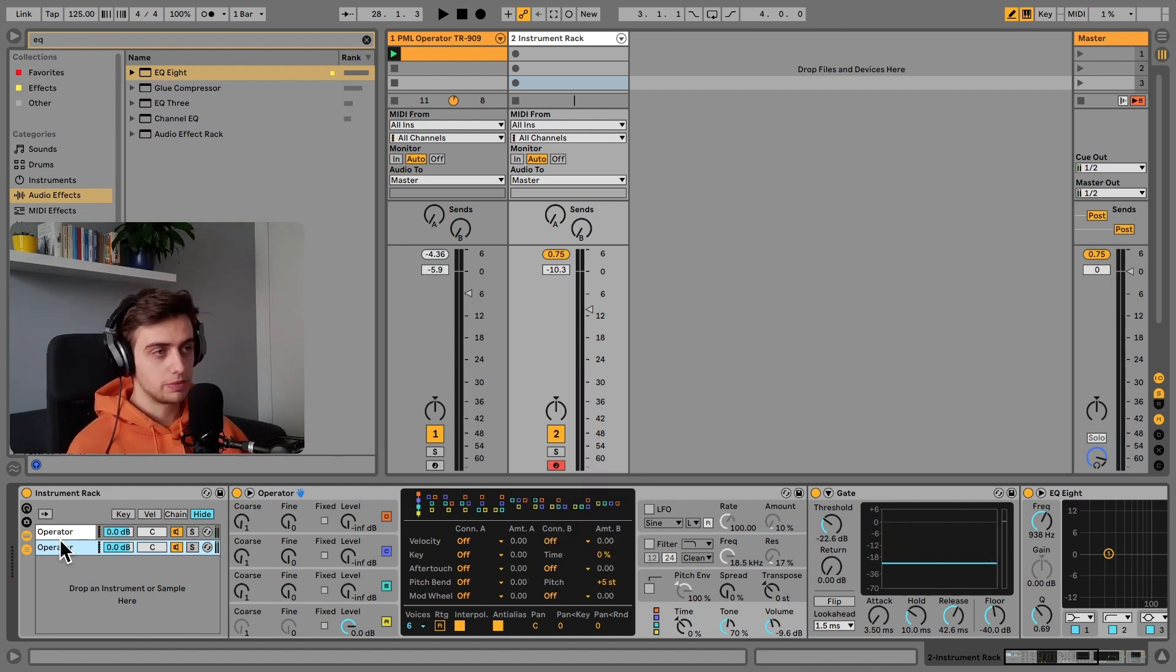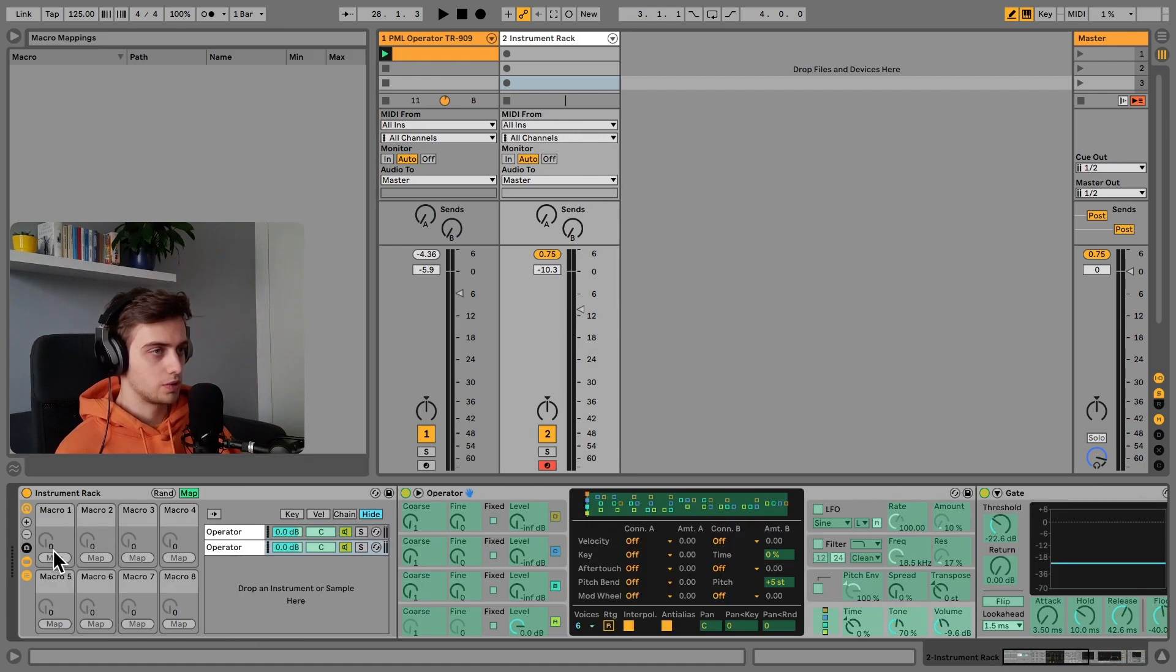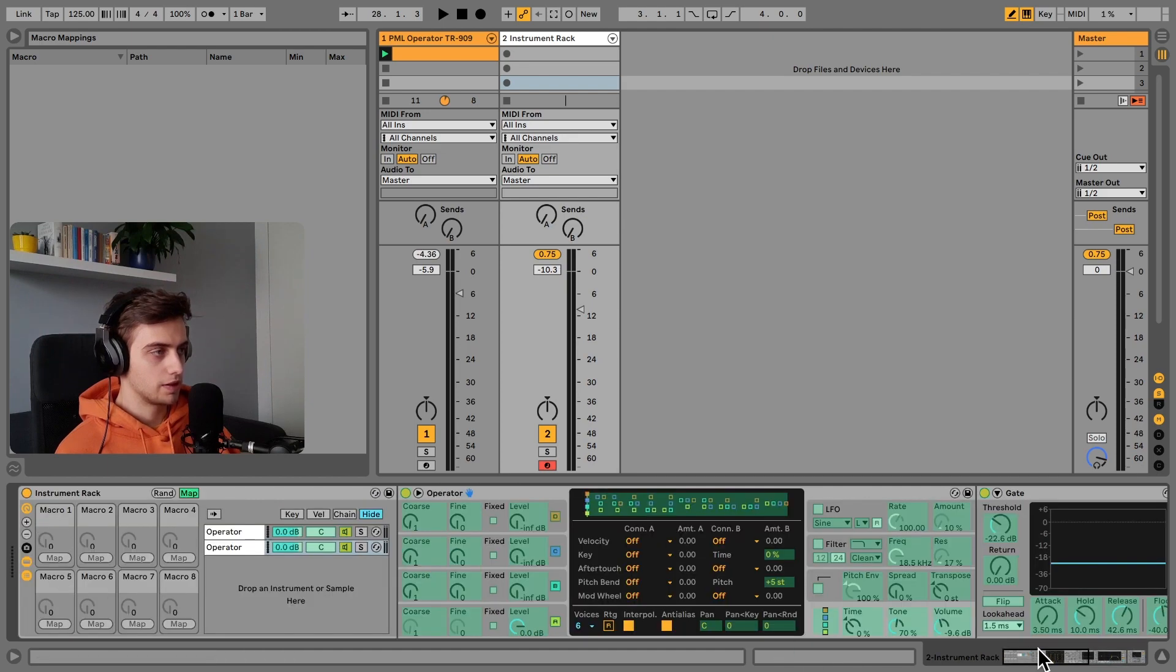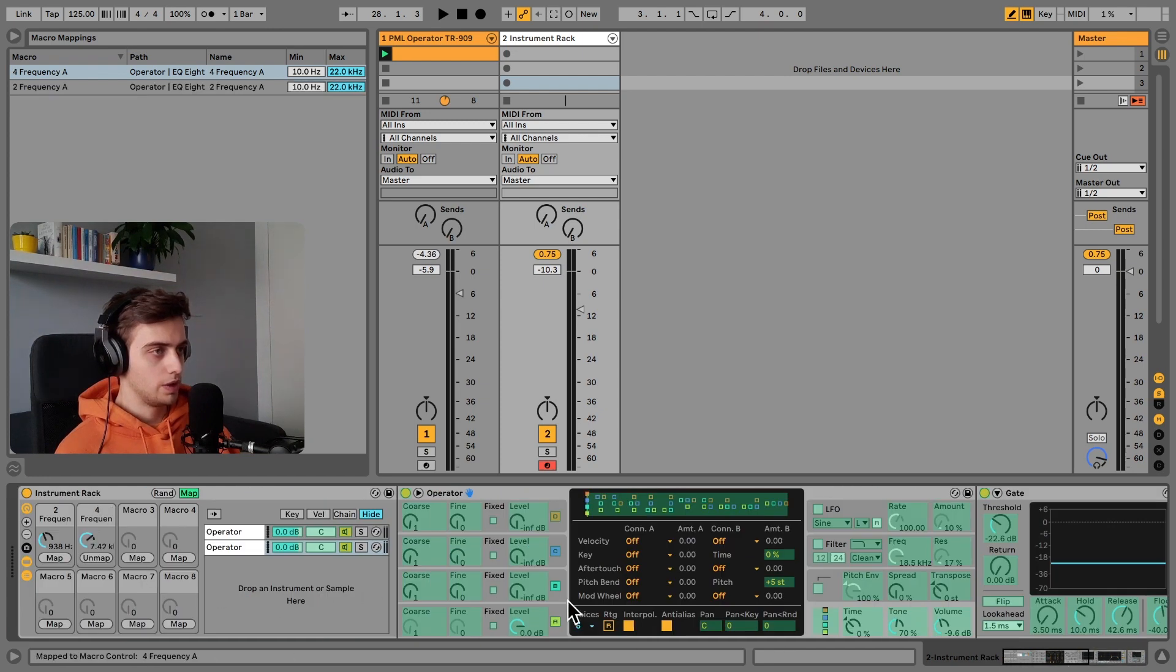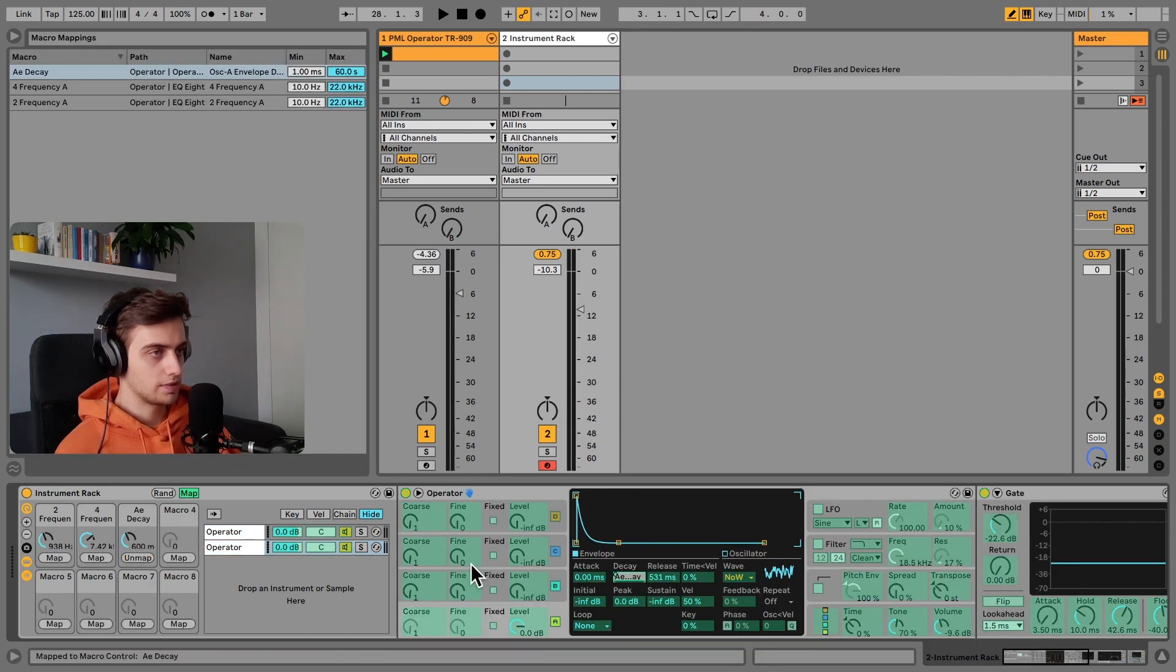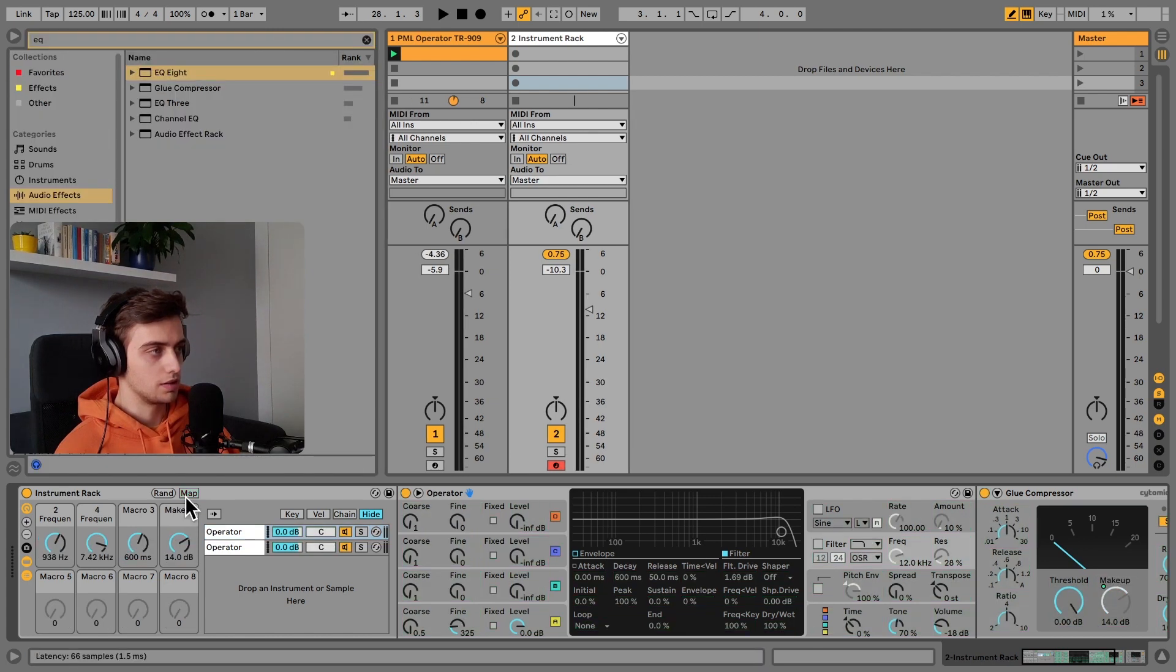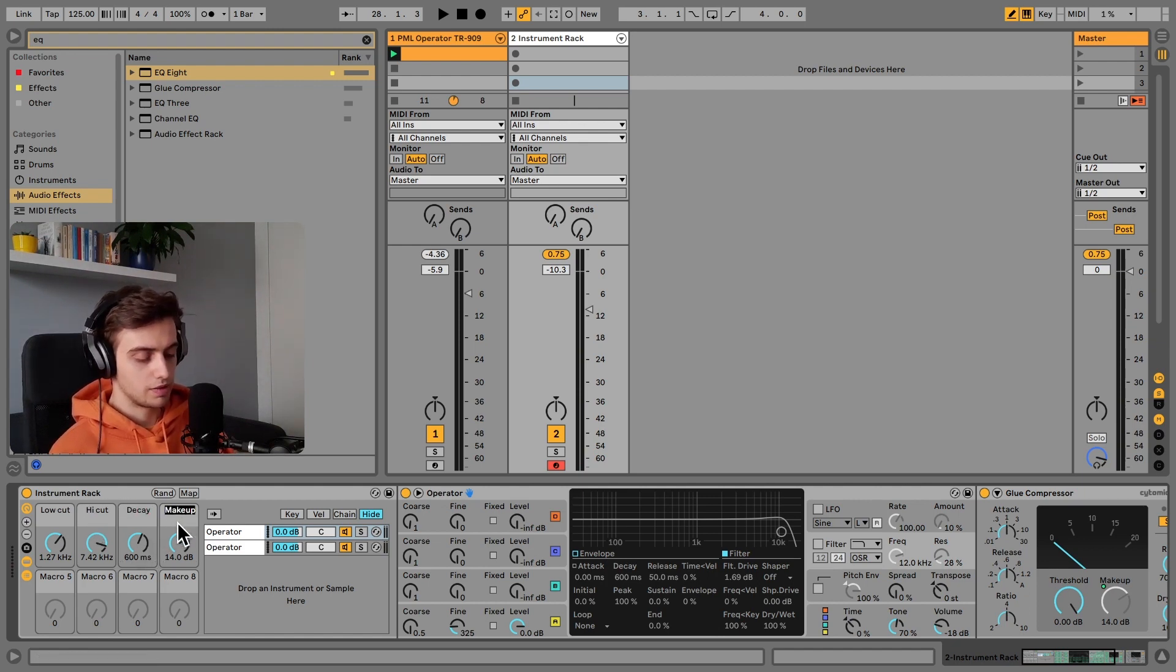That would be pretty much it for the snare. Now we can do some mappings. For example, we can map these frequency knobs to the macros. This frequency knob could be going here, and another frequency knob could be going onto the second macro. We could map the decay of the second operator onto the third macro, as well as the release. We can also control the soft clipping of the fundamental. This would be high pass or low cut, this would be high cut, this would be the decay, and this would be the soft clipping of the fundamental.